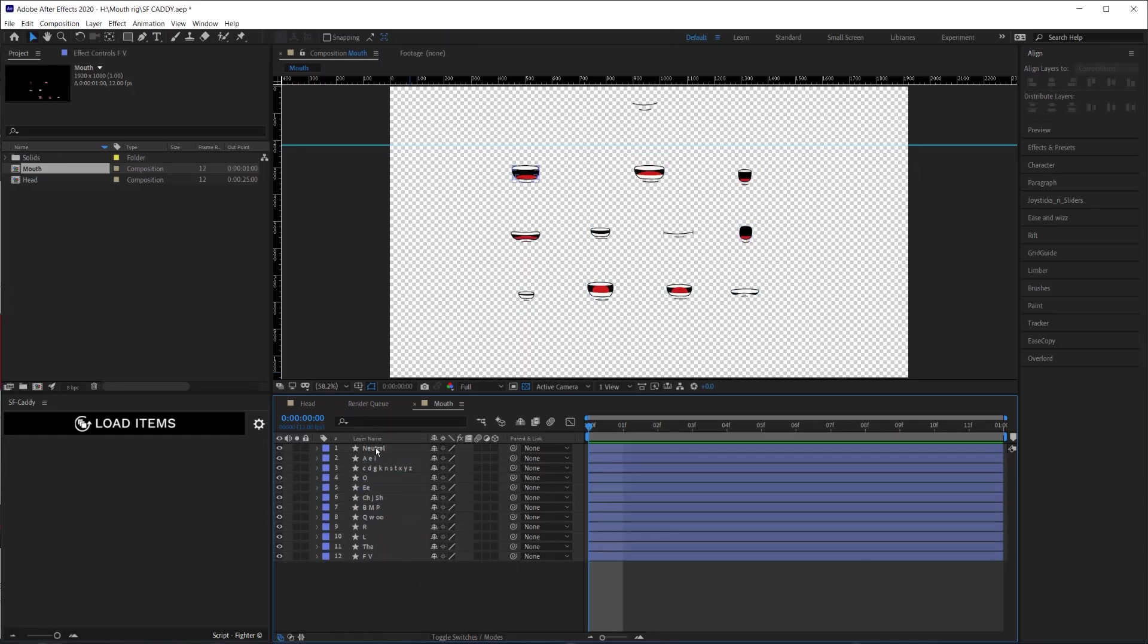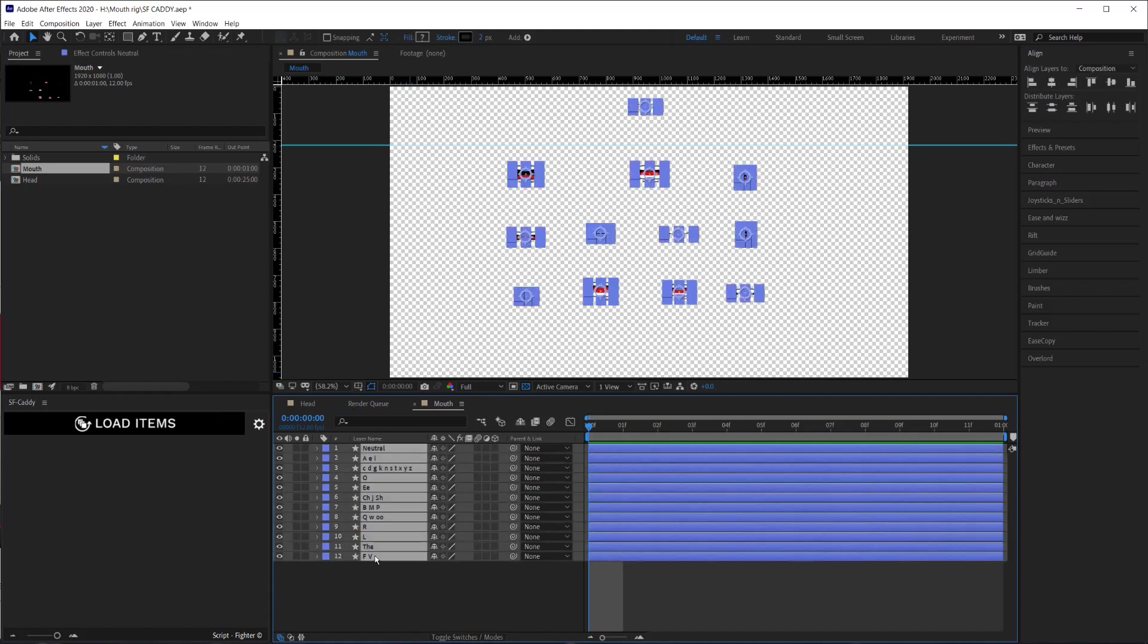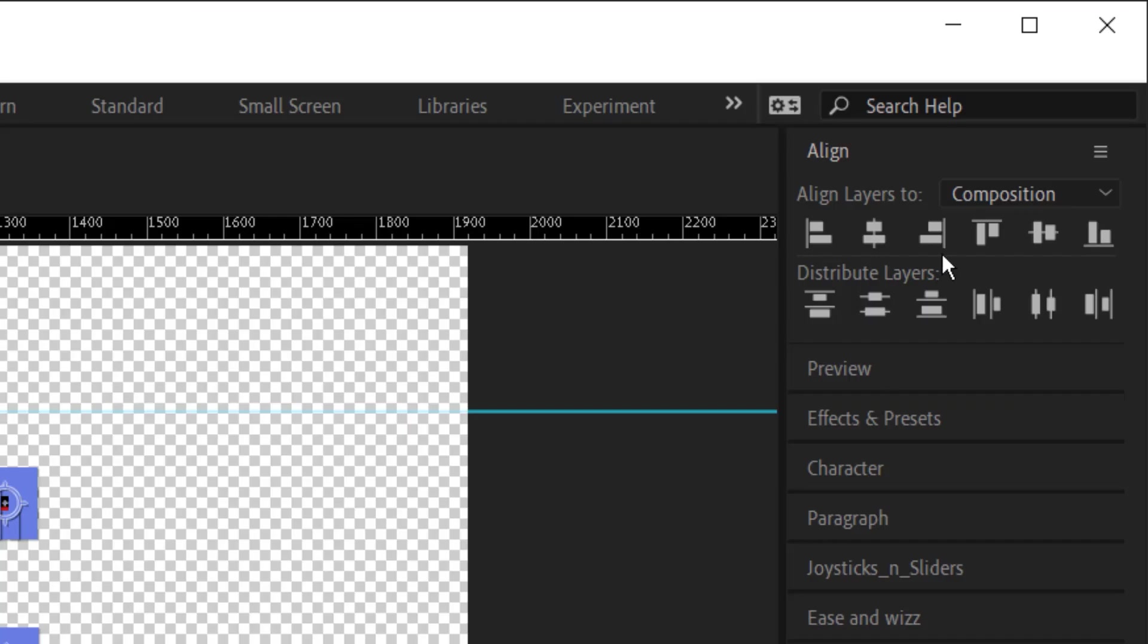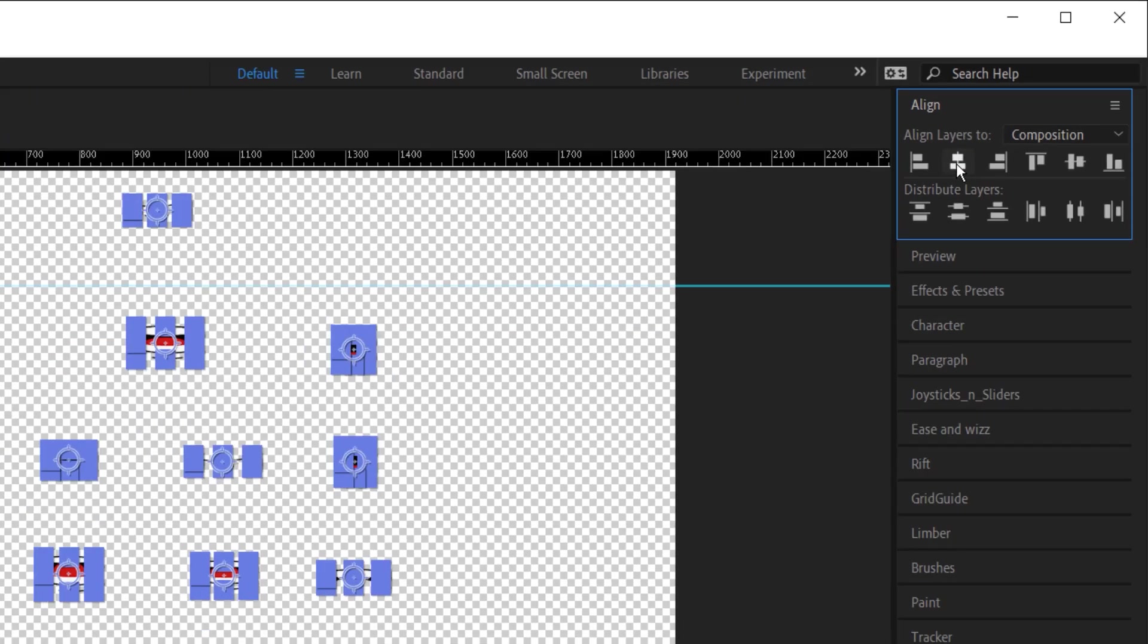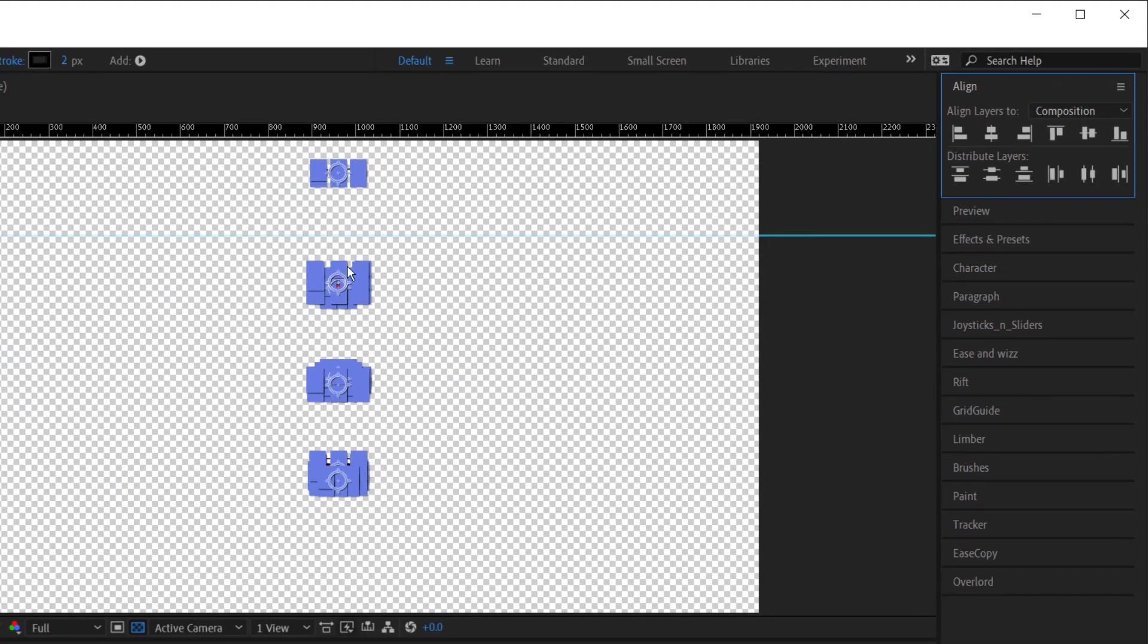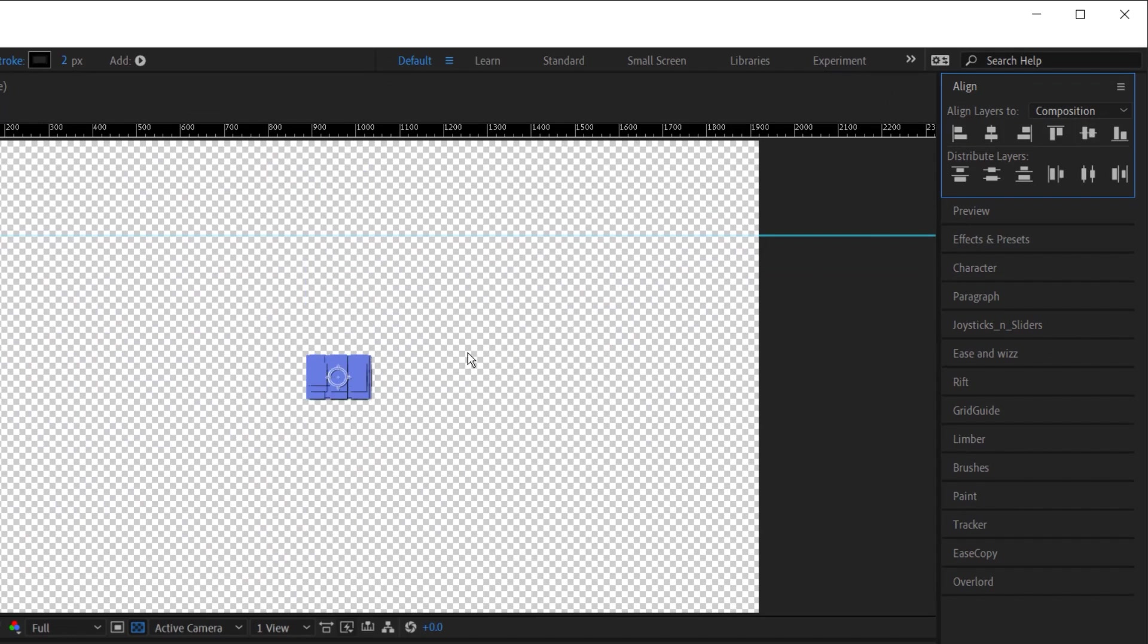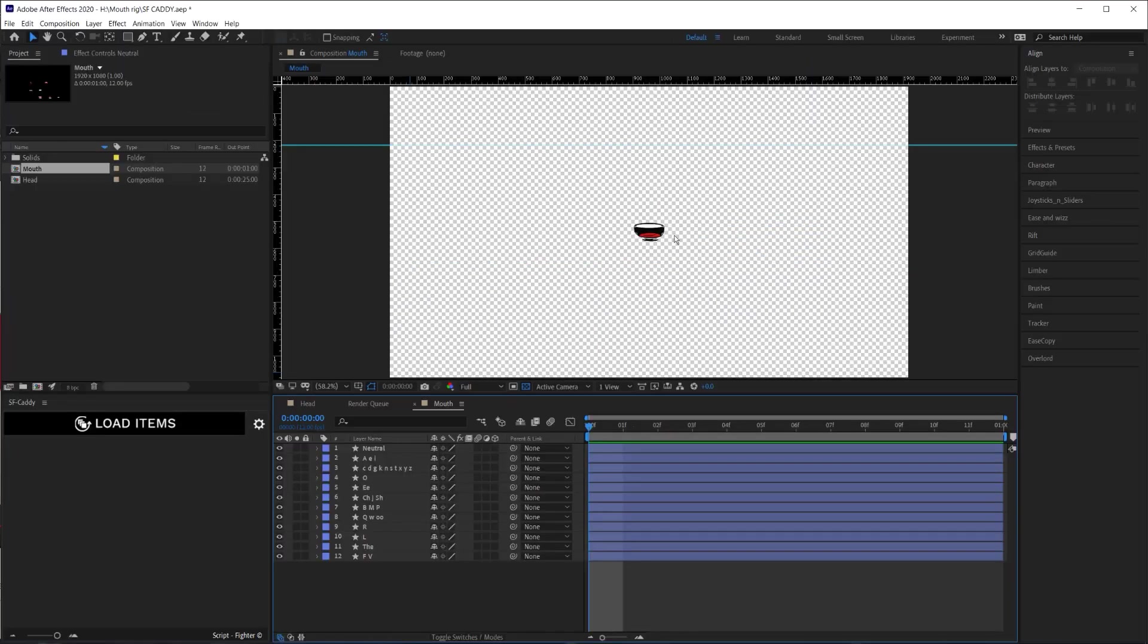Now that I have everything labeled, I'm going to select all my layers and go to the align panel here and make sure that align layers to composition is selected. And I will align everything to the center vertical and center horizontal. Now, everything will be on top of each other.